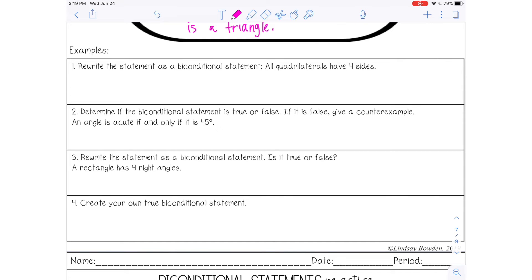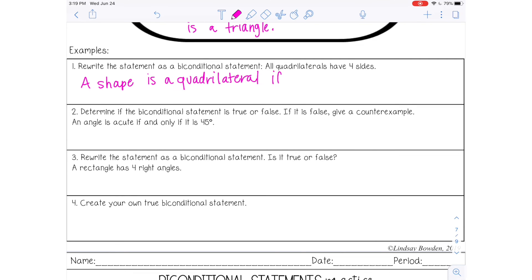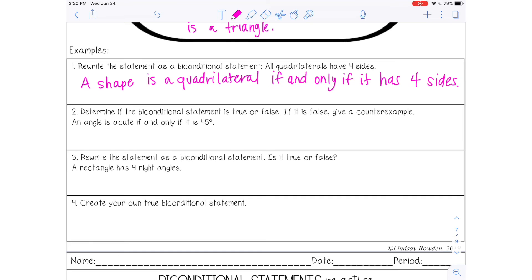Number one says to rewrite the statement as a bi-conditional statement. The statement is: 'All quadrilaterals have four sides.' Pause the video here and try that one. We could rewrite this as: 'A shape is a quadrilateral if and only if it has four sides.' You could also have written 'a polygon is a quadrilateral' or 'a figure is a quadrilateral' — it doesn't have to be worded exactly like that, but something along those lines.